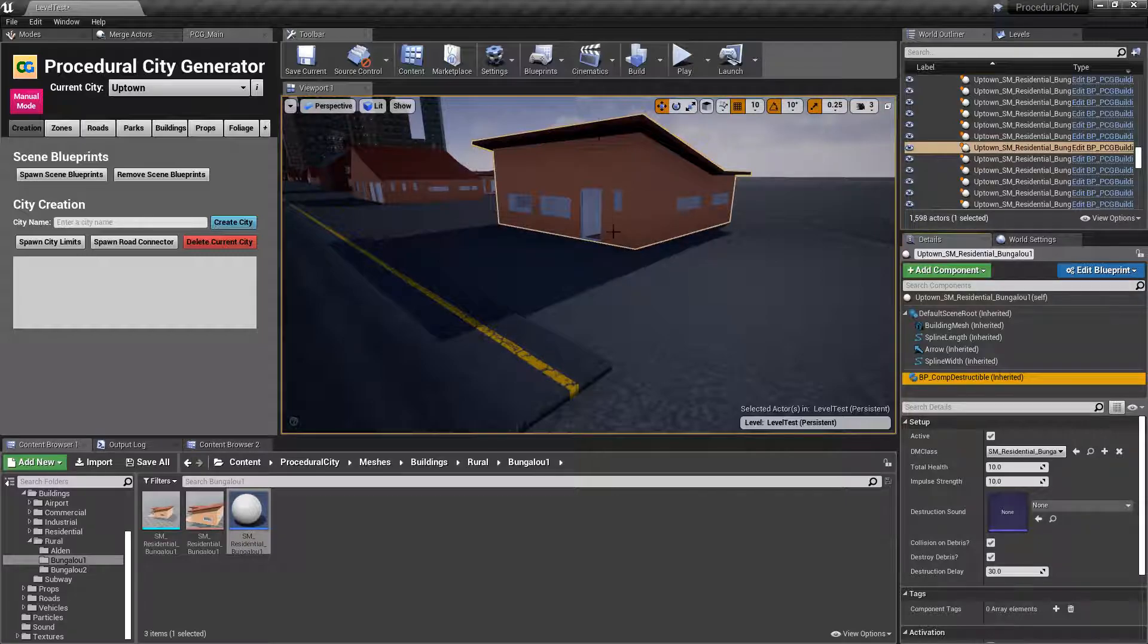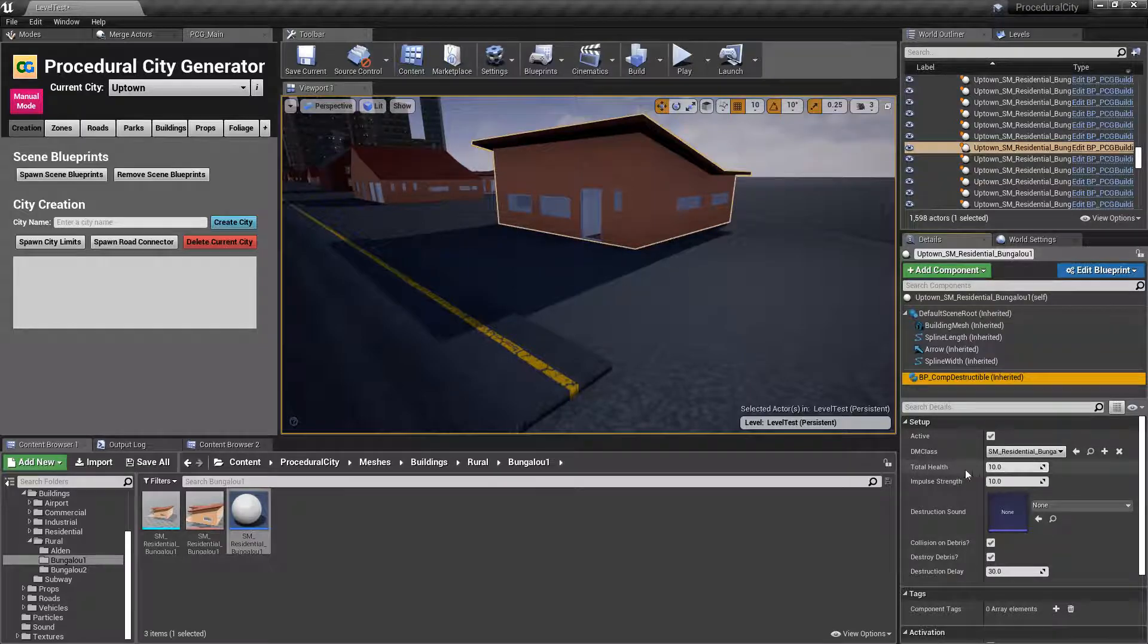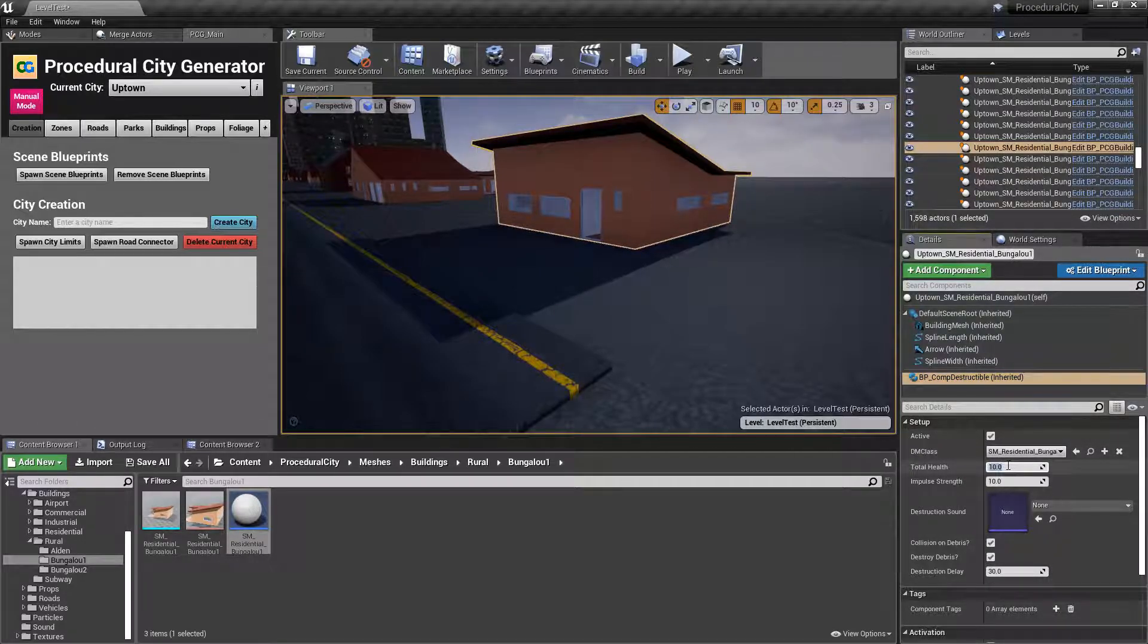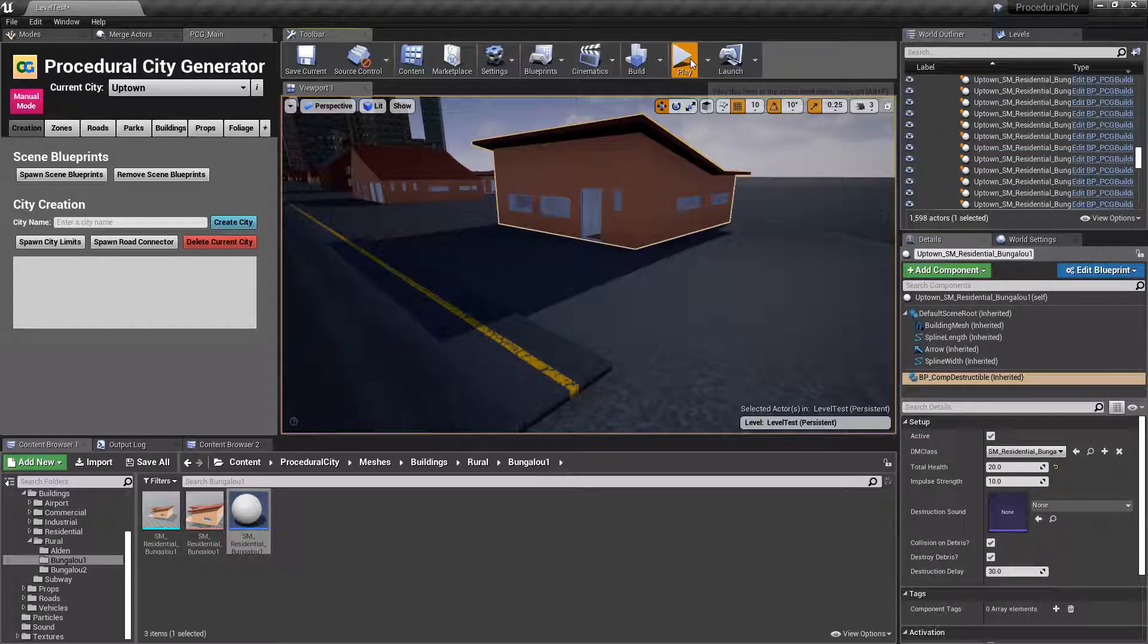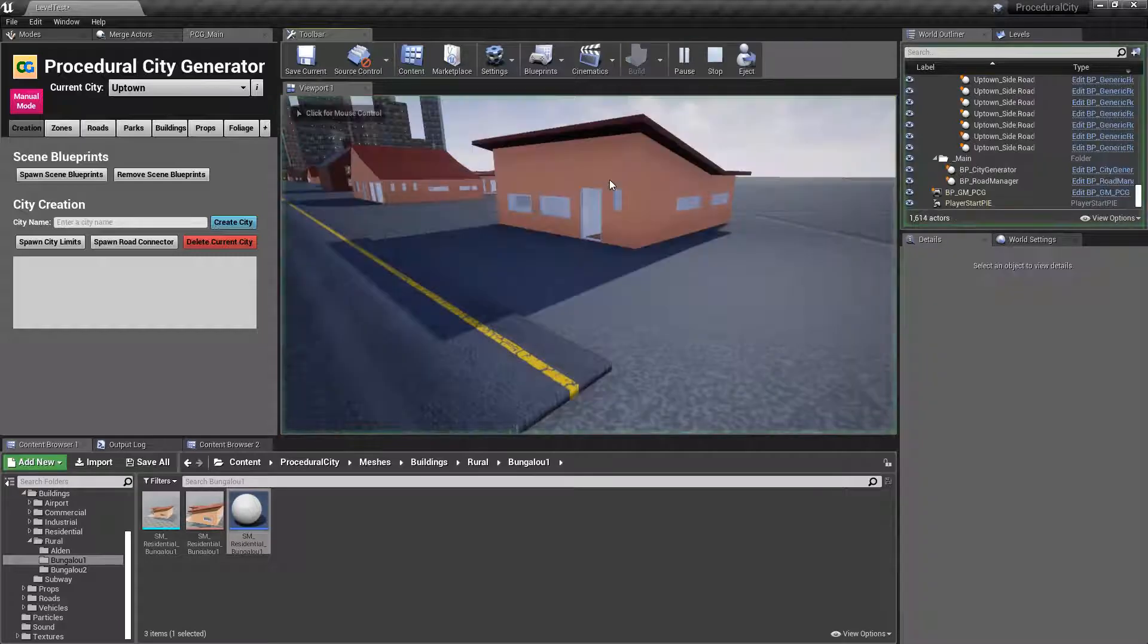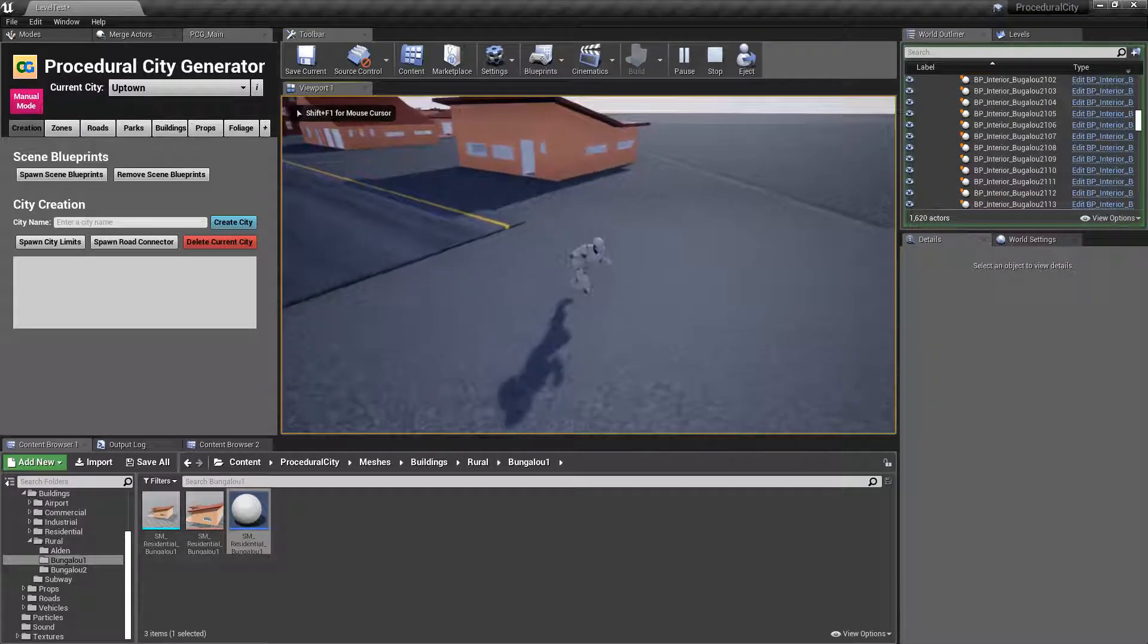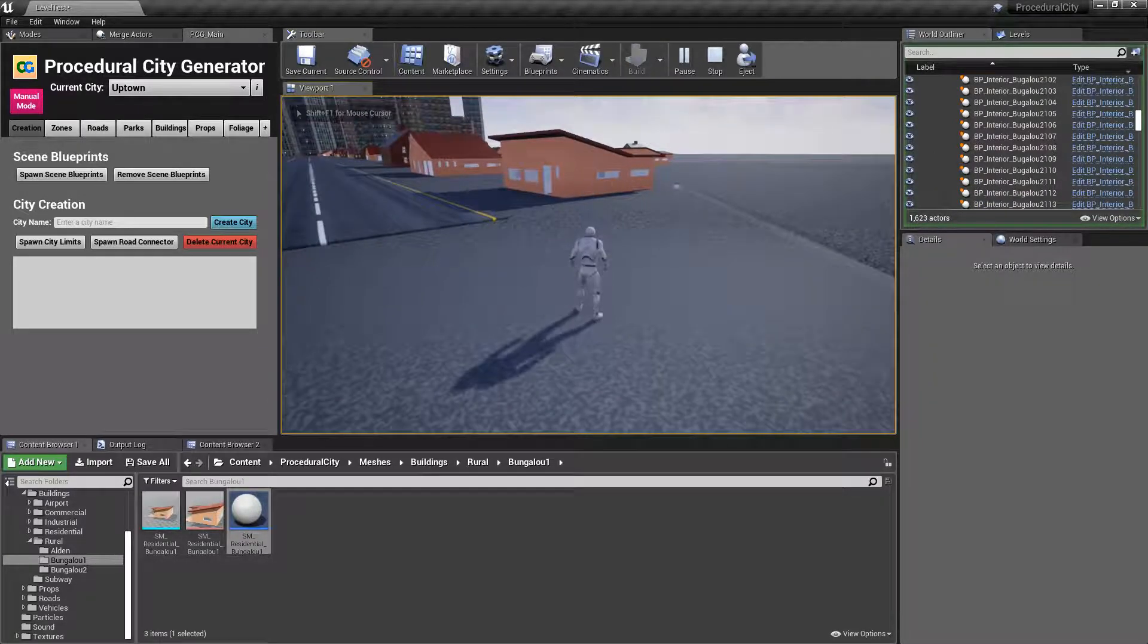If you want to disable collision for debris, the only issue is going to be that they're going to fall through the floor. Typically, what I would recommend is just change the total health. So a building like this, maybe you want it to last a little bit longer, so you change the HP to a little bit more. Now you have to do more damage for you to be able to destroy it.